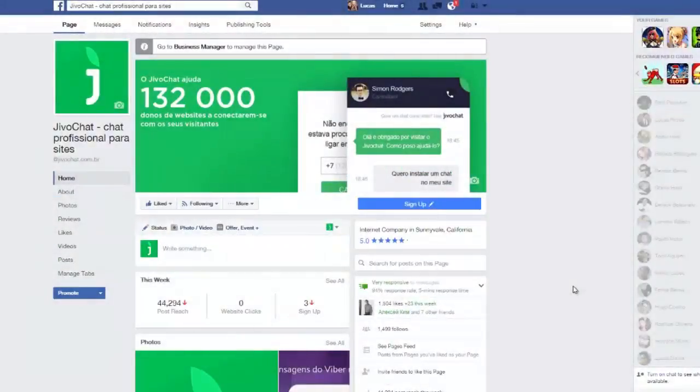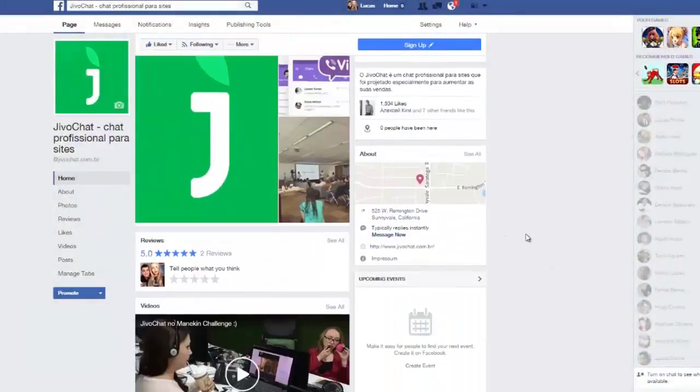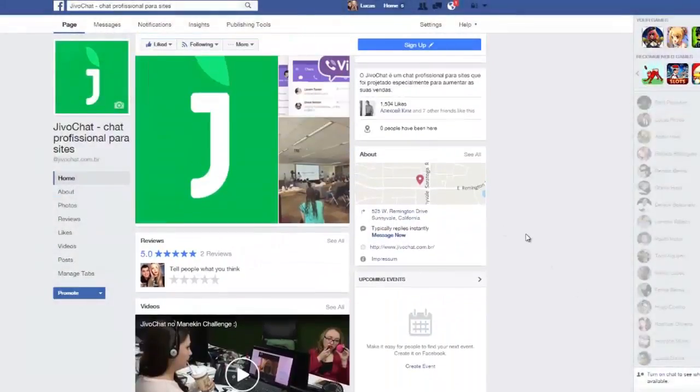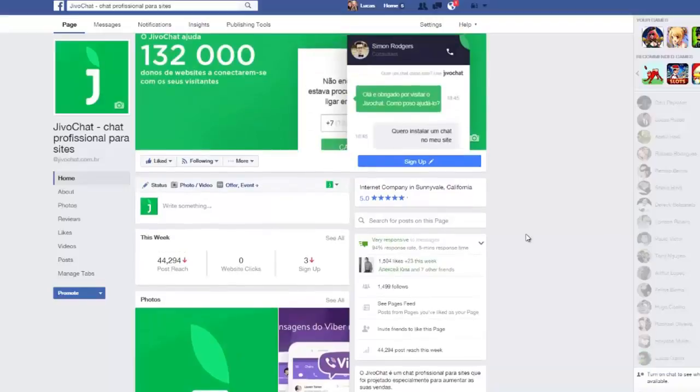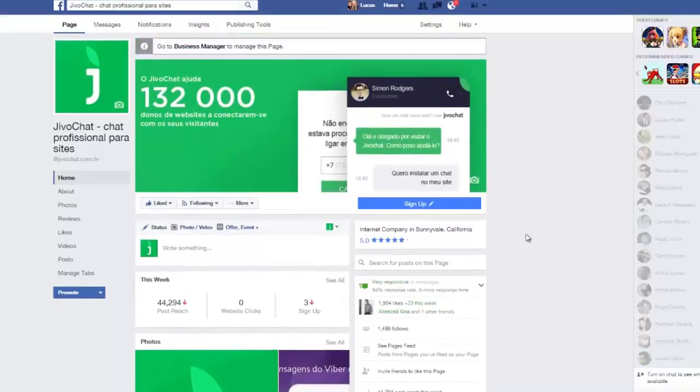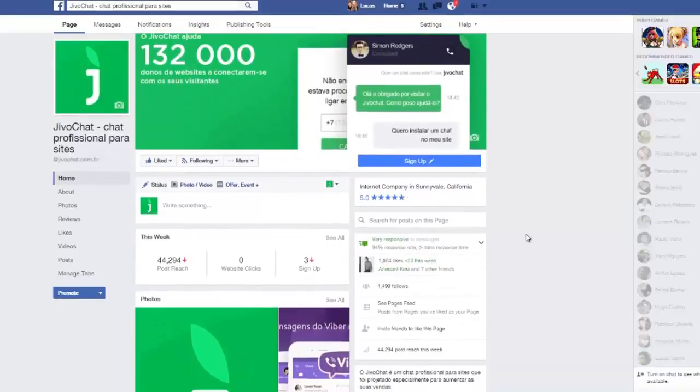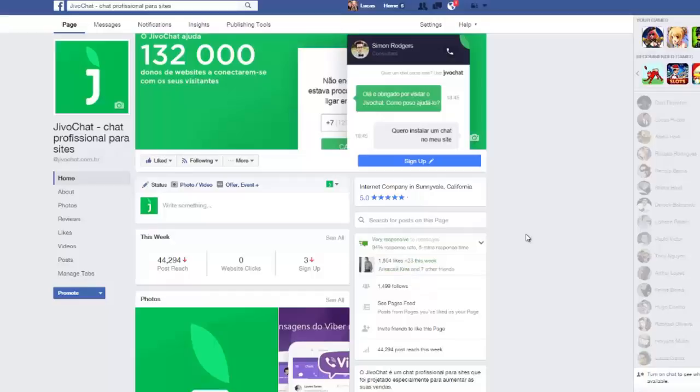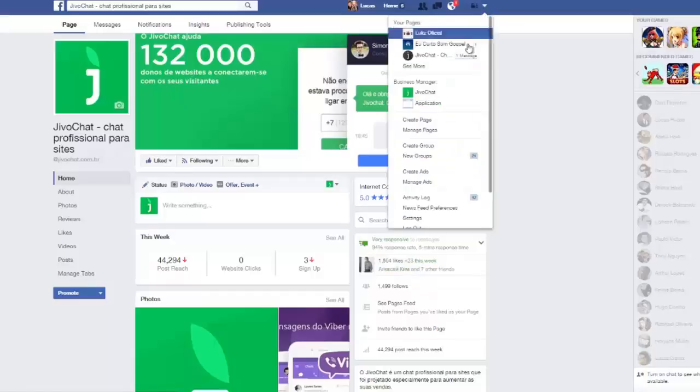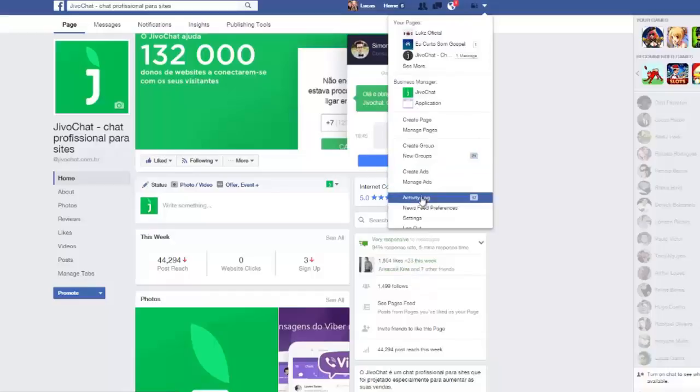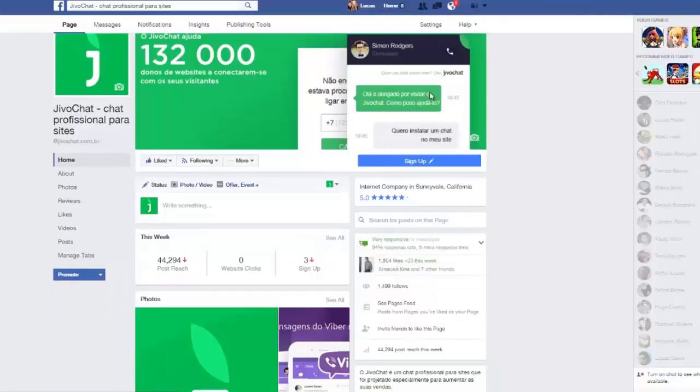Hey guys, this is Lucas from Jivo chat, and I want to show you something that Facebook launched a few days ago, which is the ability to send a message from an ad. Basically what you have to do, let me show you how to create this. Just go to your business page.